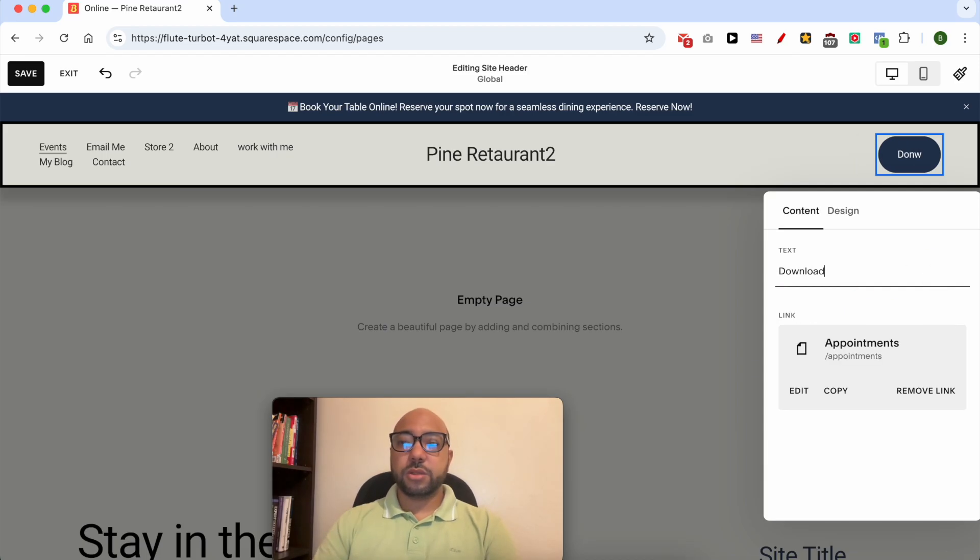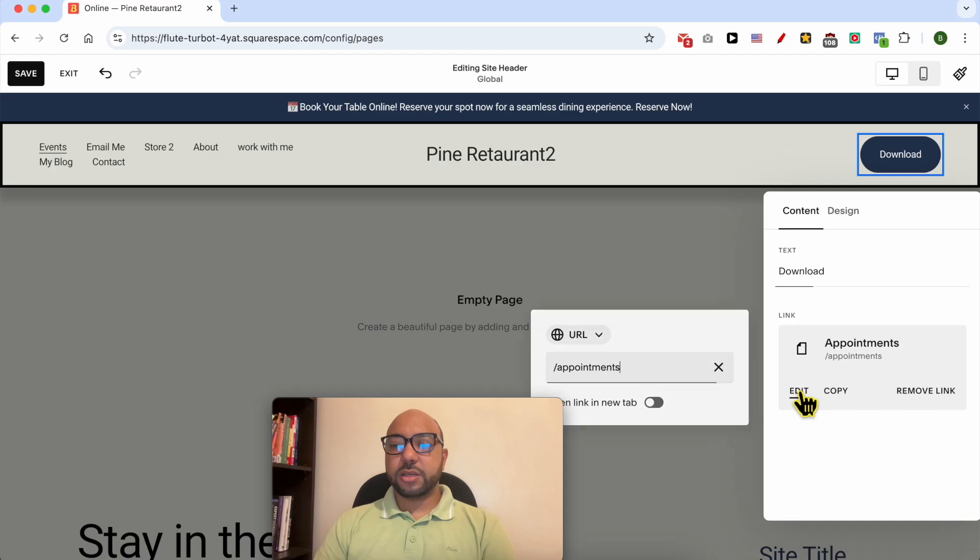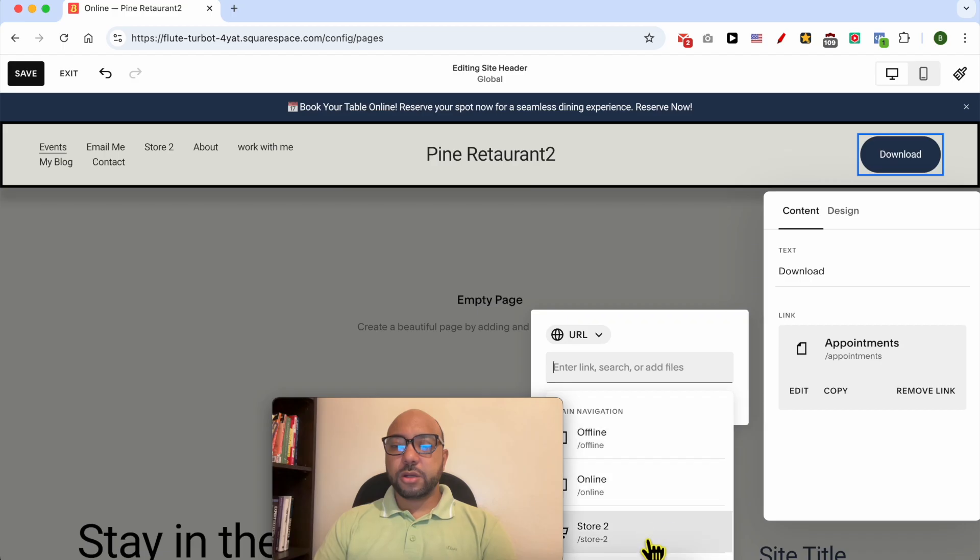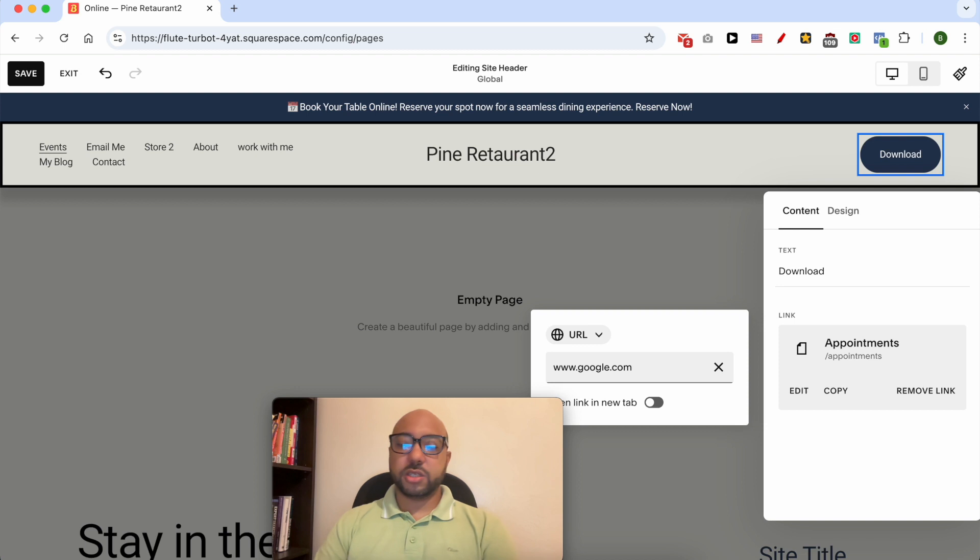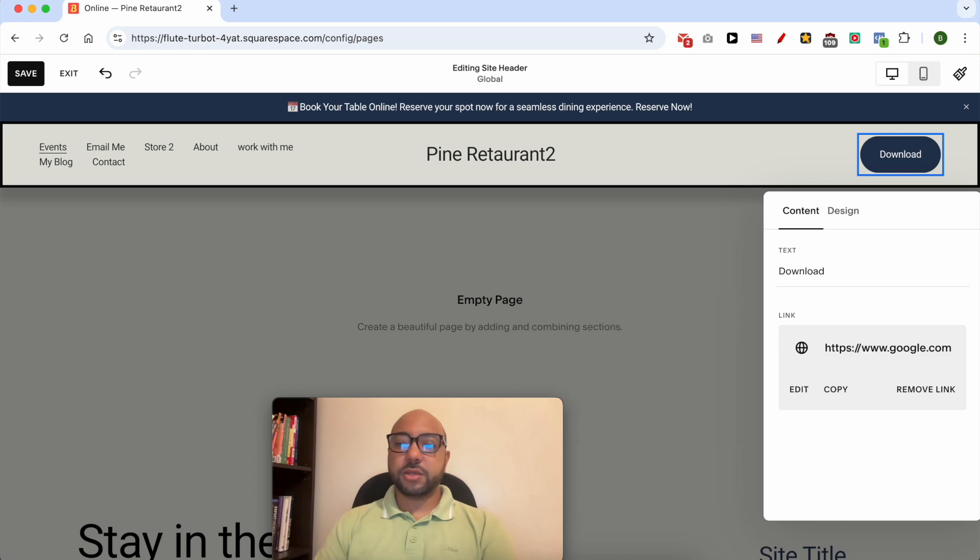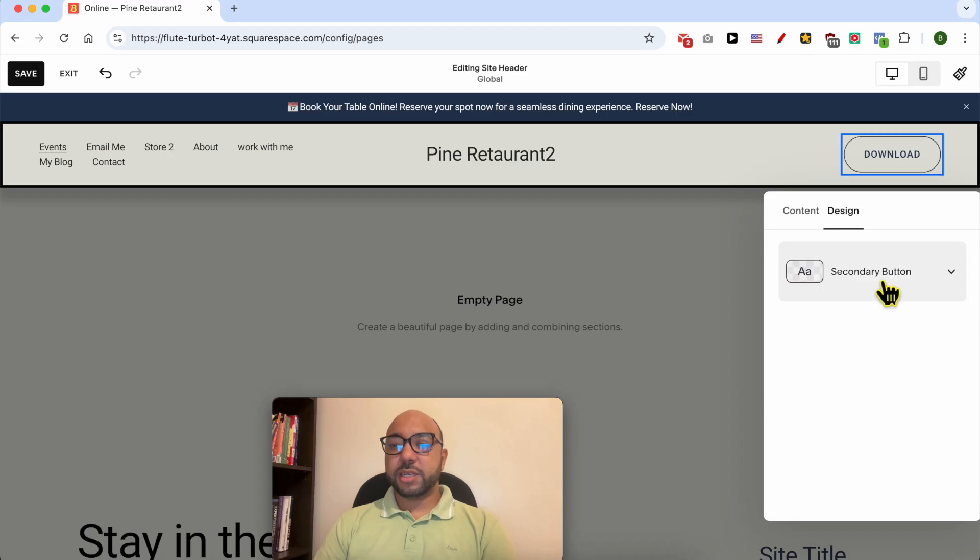You can edit the link to one of your pages or an external link that you can just fill here just like that. Click on Enter. Now it links to google.com. You can also edit the button design from here.